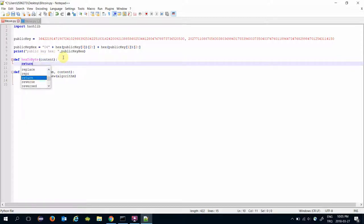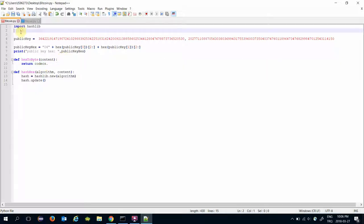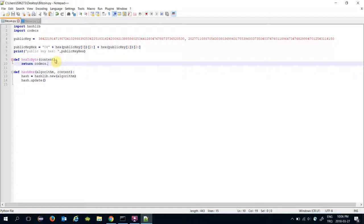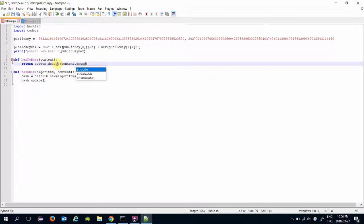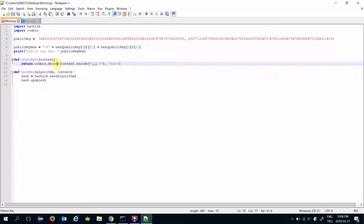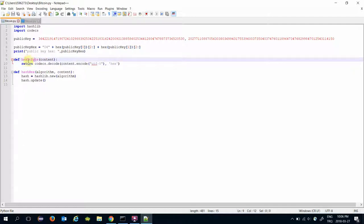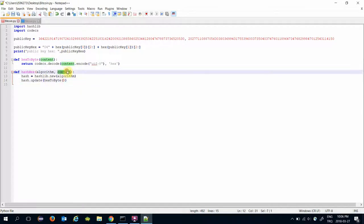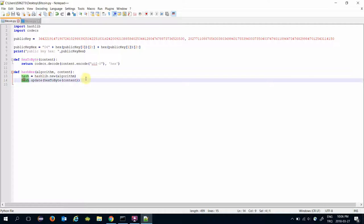And this will return codecs.decode. Of course this requires to import codecs library because we will encode the content. And here we need to specify its encoding type which is utf8, and here we need to define this is in hex format.